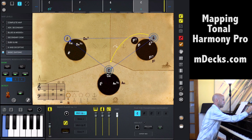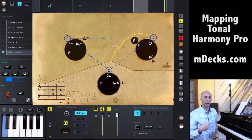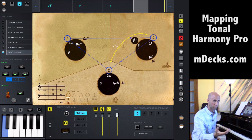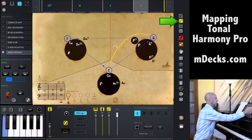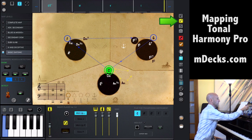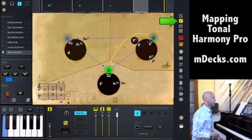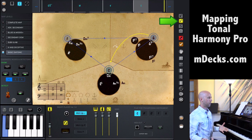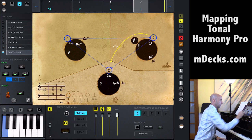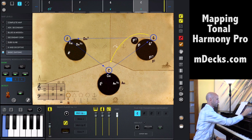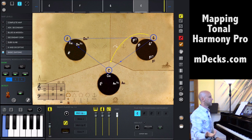I can see them exclusively as Roman numerals, or as functions, if I just click on that button right there. Now I see C, F, G, C as one, four, five, one. Let's go back to the chord names for a second. All right, let's change keys.